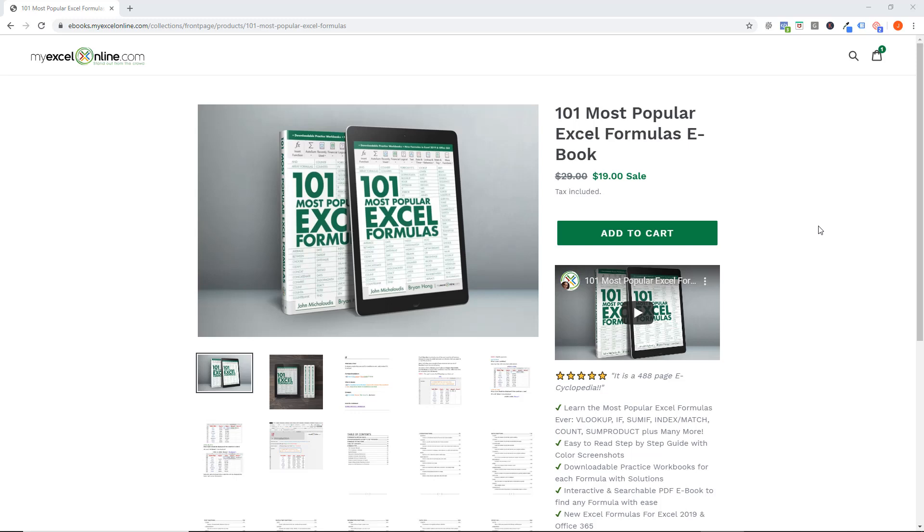G'day guys and girls, John Michaelutis here from MyExcelOnline.com and I'm just sending you a quick update to let you know that for this week only we are having a sale, a Black Friday sale.